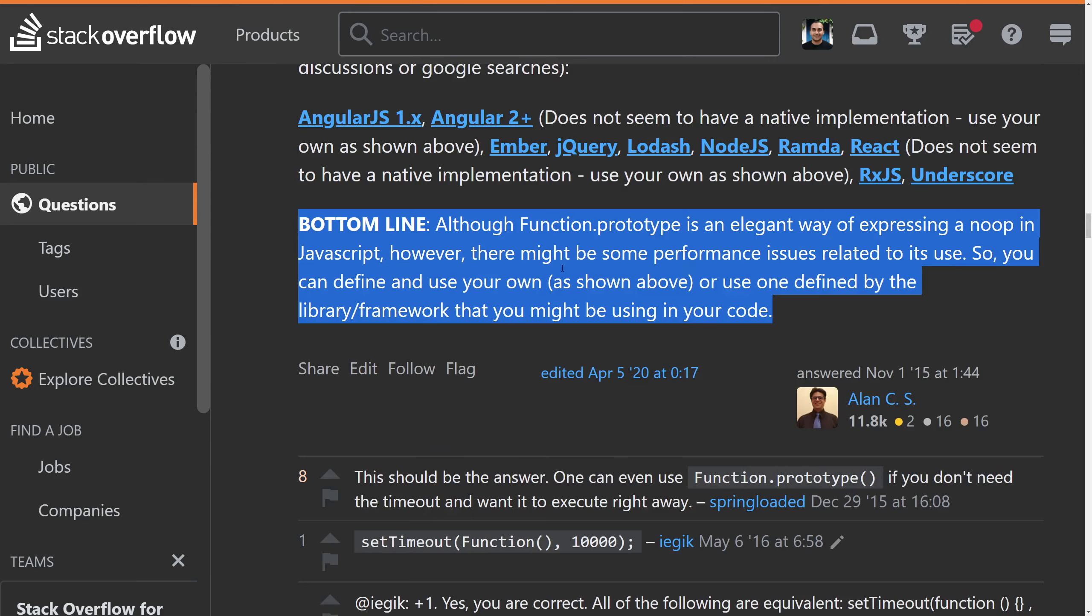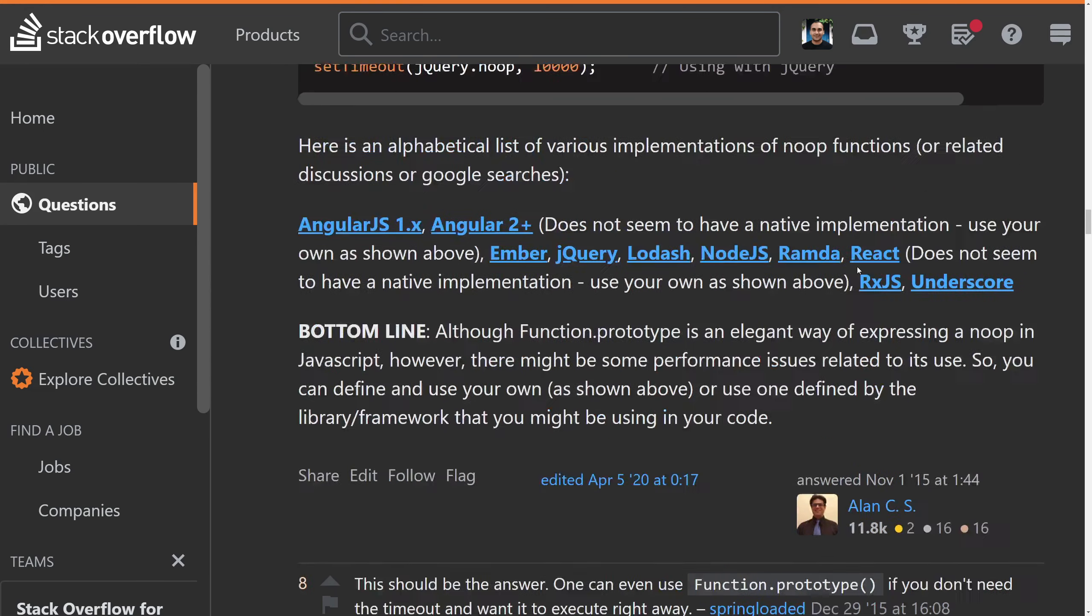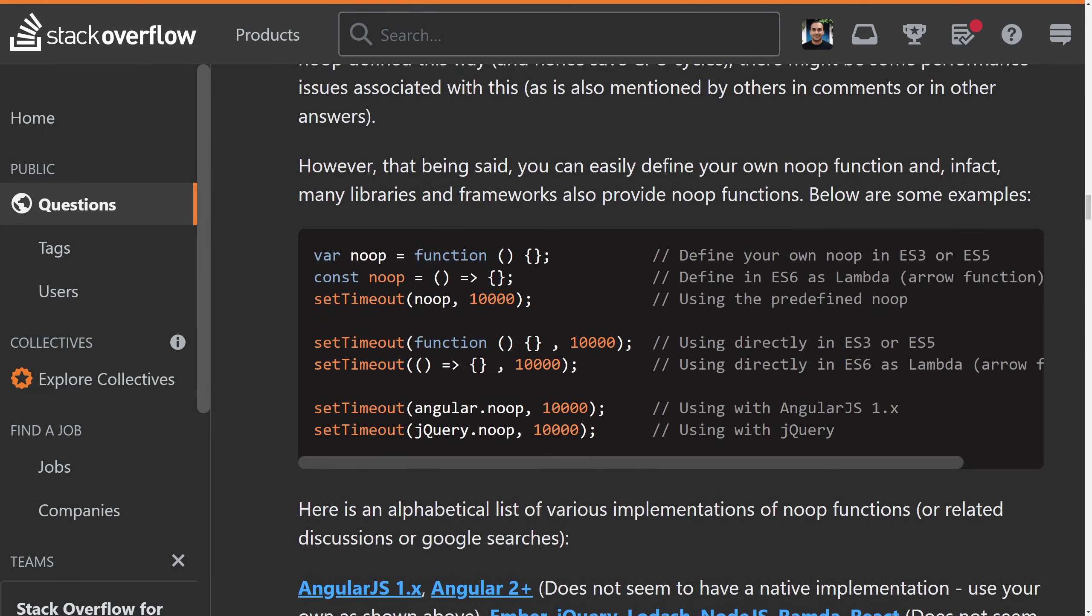And it says bottom line, although function.prototype is an elegant way of expressing a no-op in JavaScript, there may be performance issues related to its use. Performance issues. Hmm.